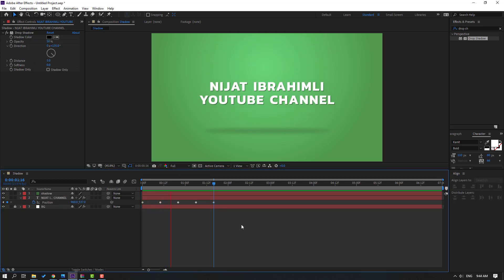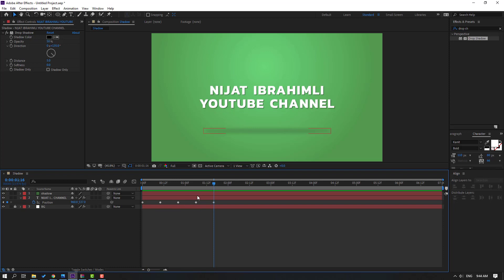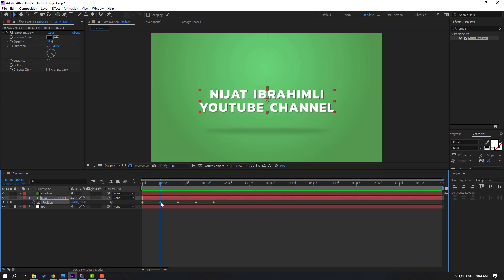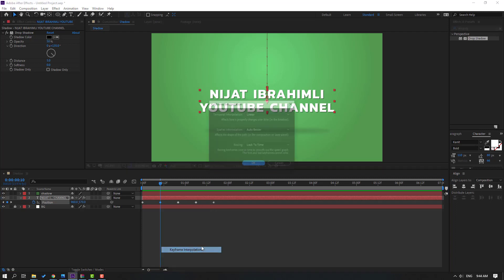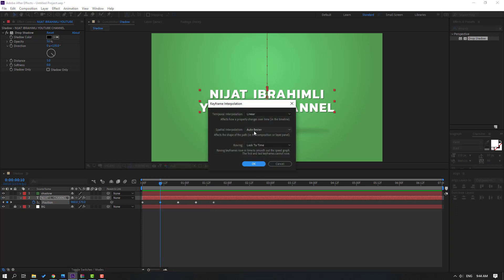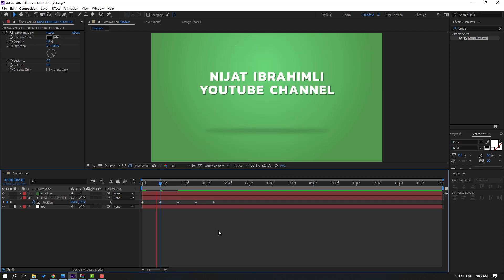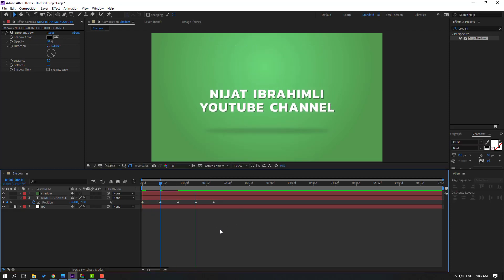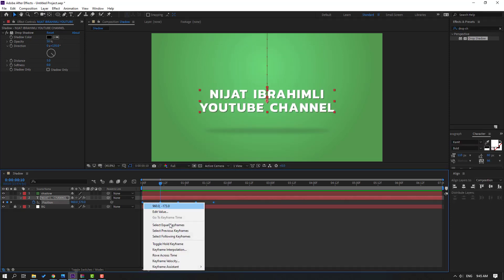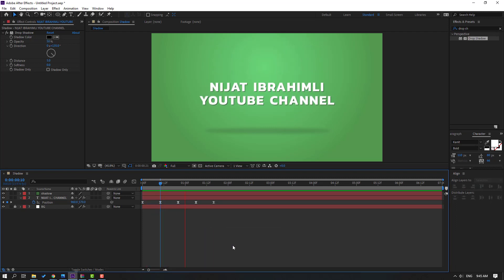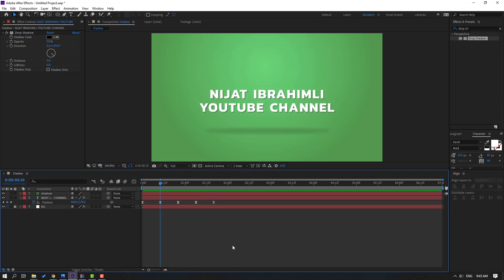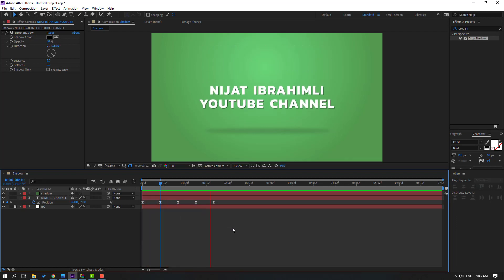Okay, we have a problem with one keyframe. Let's select this shape keyframe, right mouse, go to keyframe interpolation, change auto bezier to linear, click OK. Let's see again. Okay, say keyframes, make easy ease. Okay, not bad.